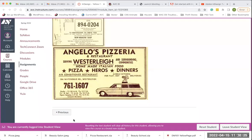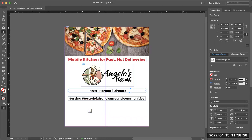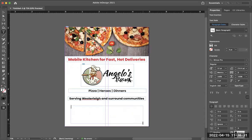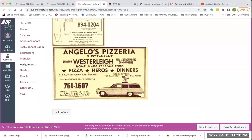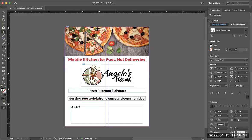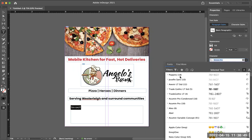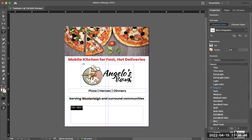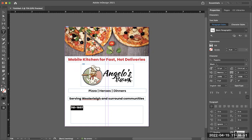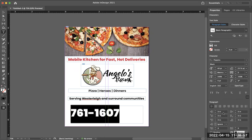The next thing to type in is the phone number. I'll create another text frame and type 761-1607. I'll highlight that, get the same font — Poppins — make the style Black, and make it fairly large, because people doing deliveries need to find the phone number easily to call.